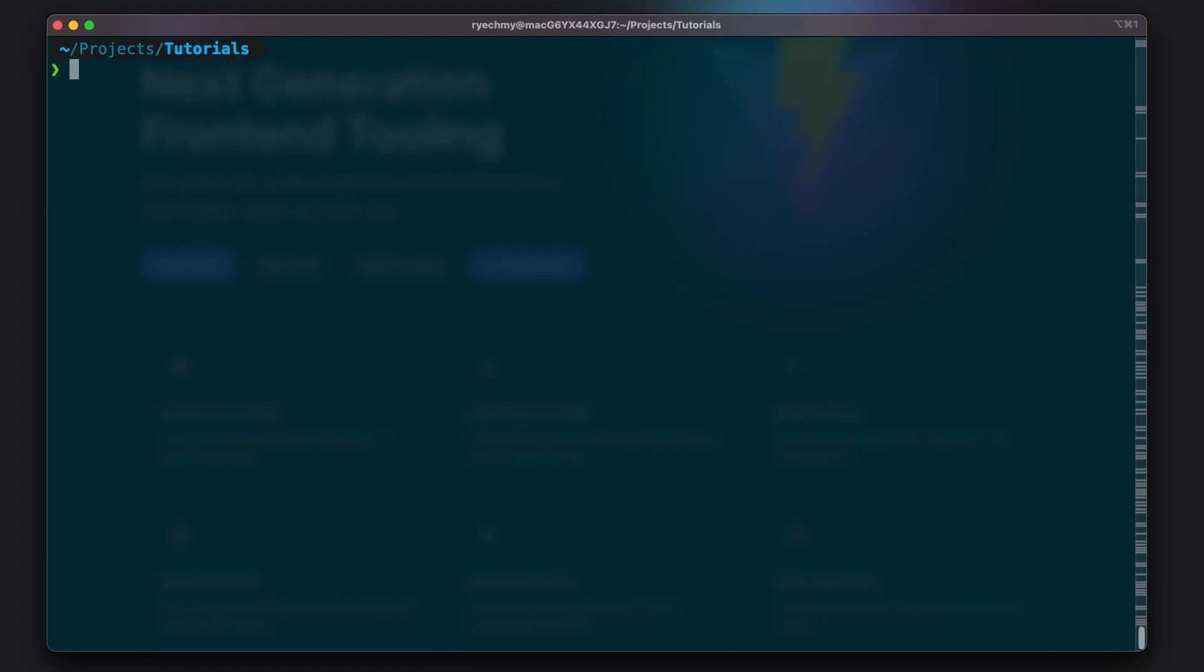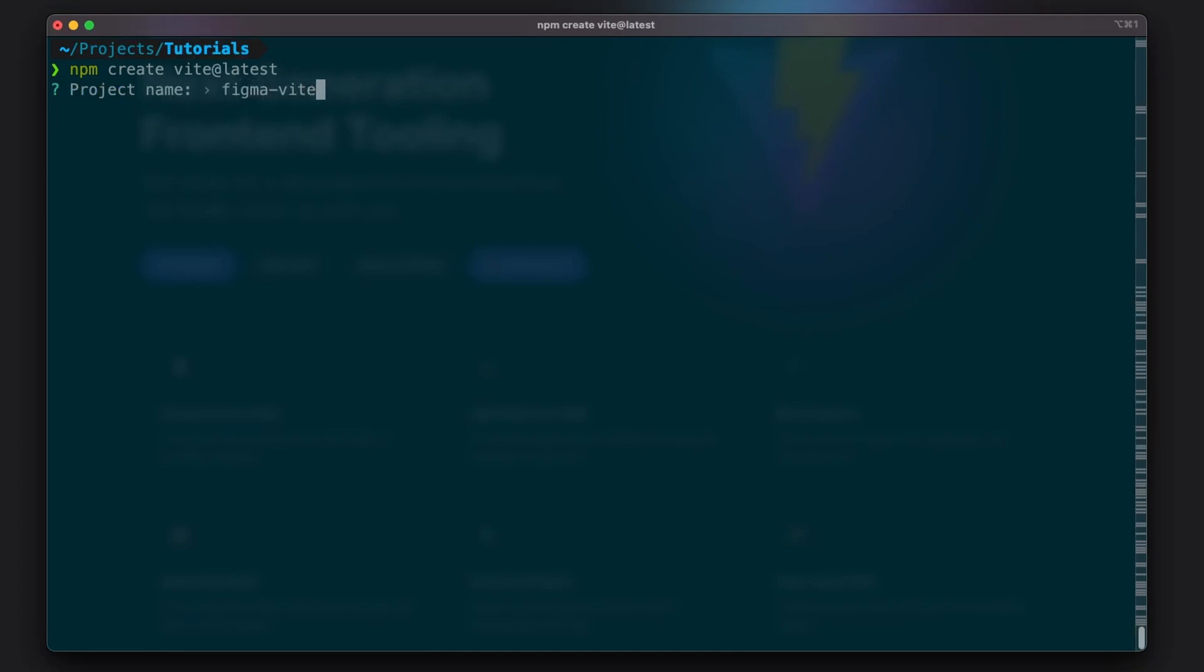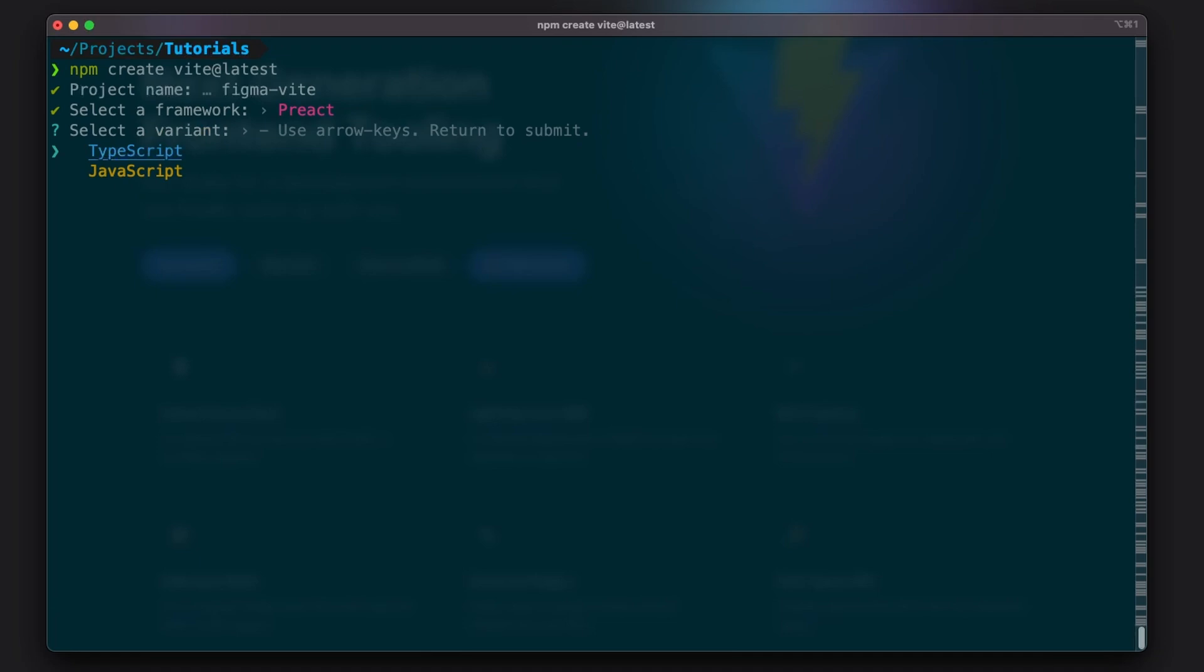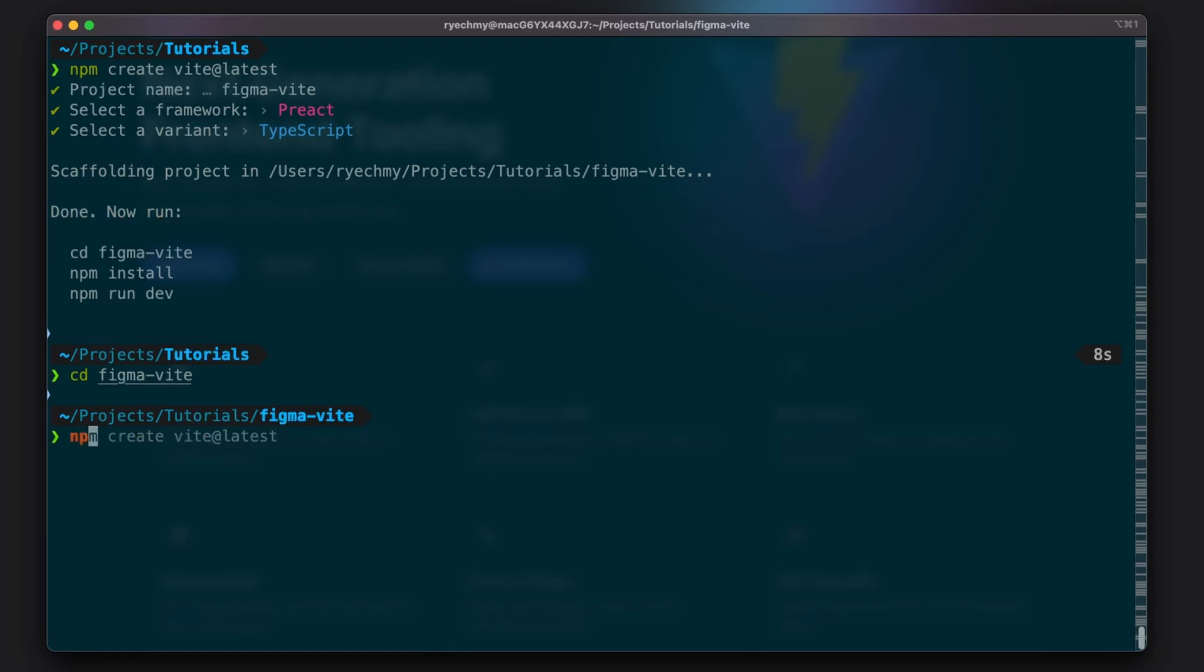To get started with Vite, we'll use the npm create Vite command, which will bootstrap a Vite project. We'll call this Figma Vite. Here we'll select Preact as our library and TypeScript. Now we need to go into the project folder that was created and install the dependencies.